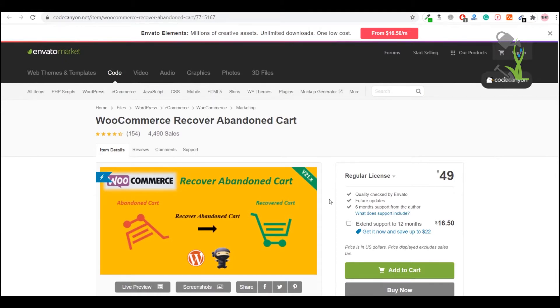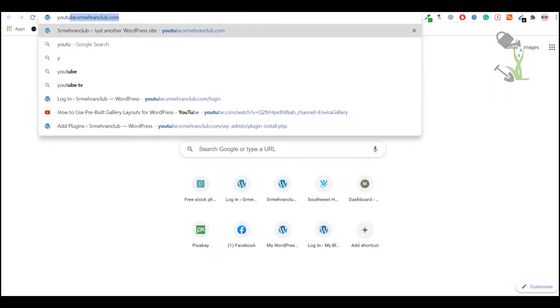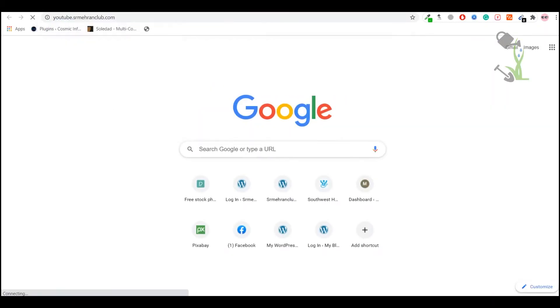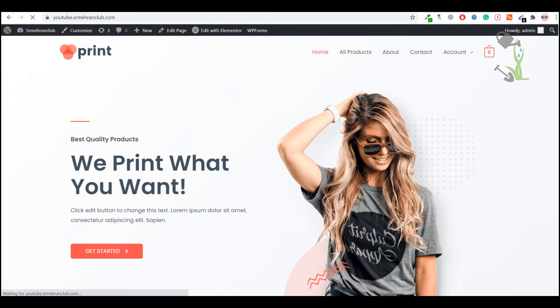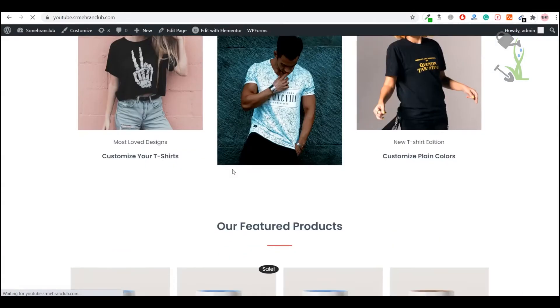In this video, I am going to use my this domain youtube.assamahranclub.com. With the help of this domain, I generally make all my tutorial videos. As you can see, we have installed an e-commerce website on this particular domain.